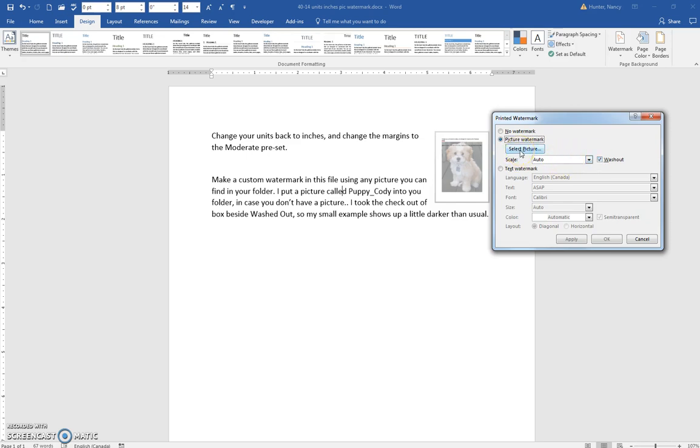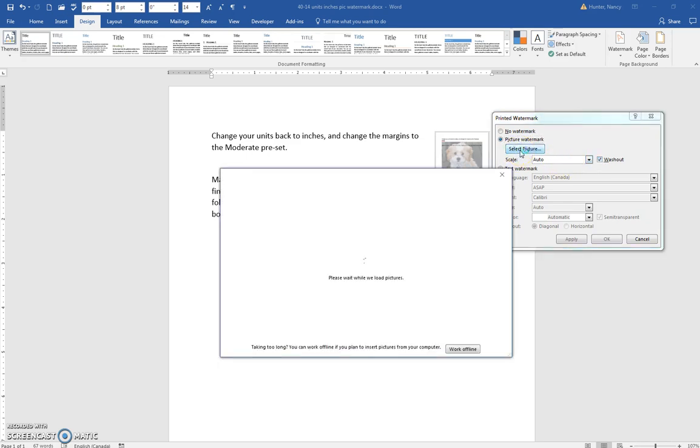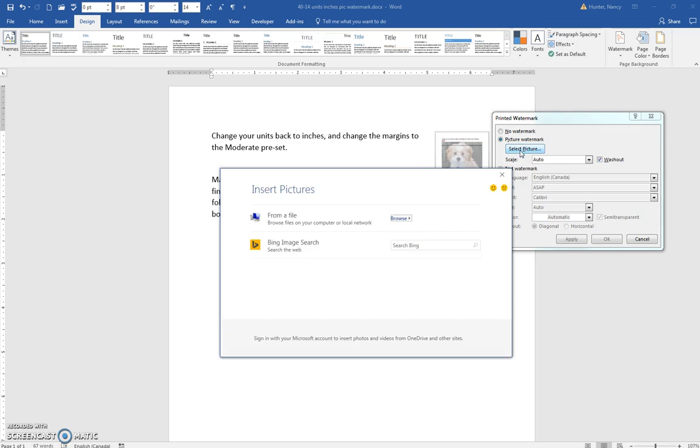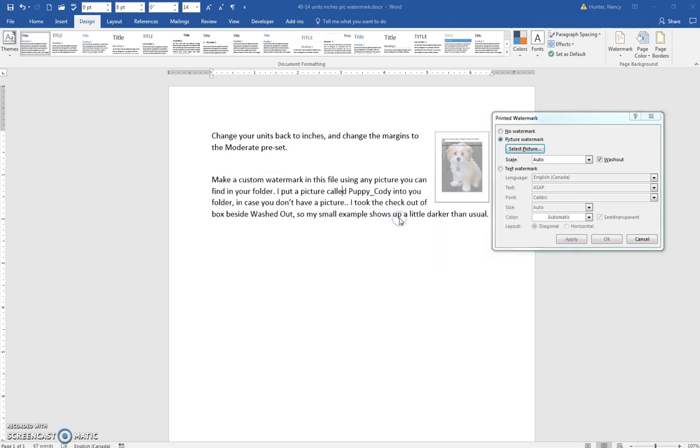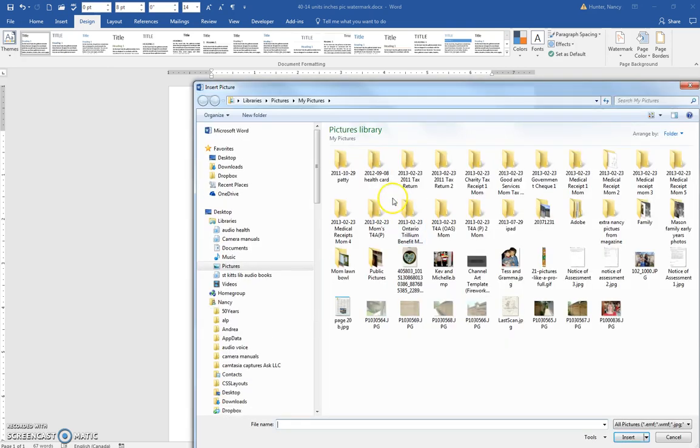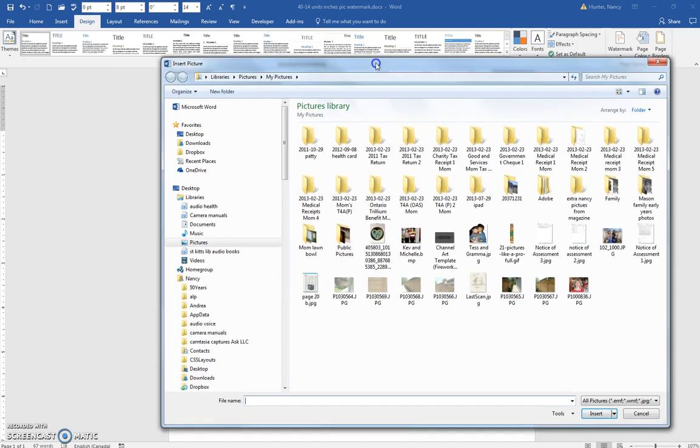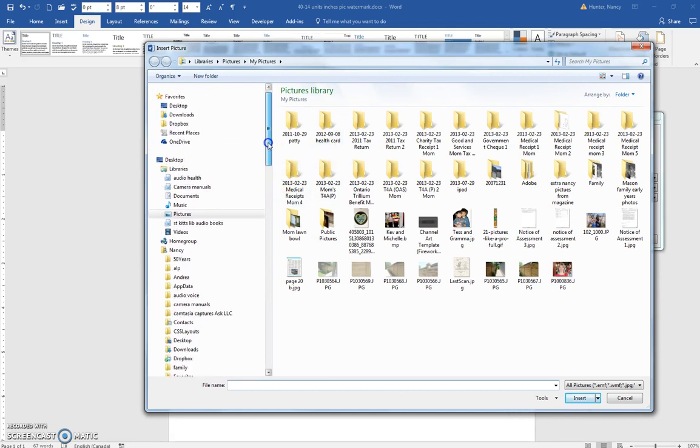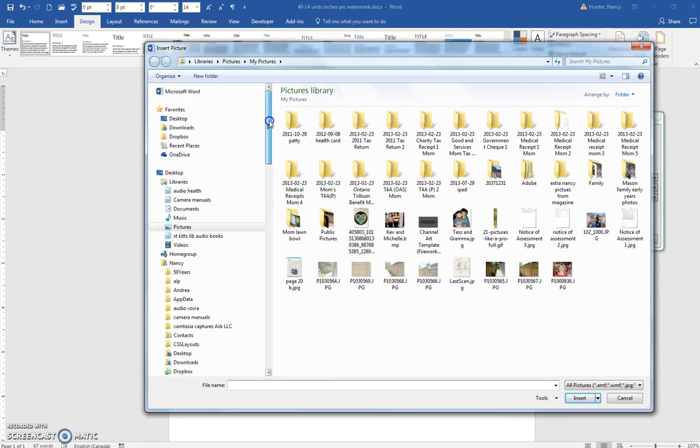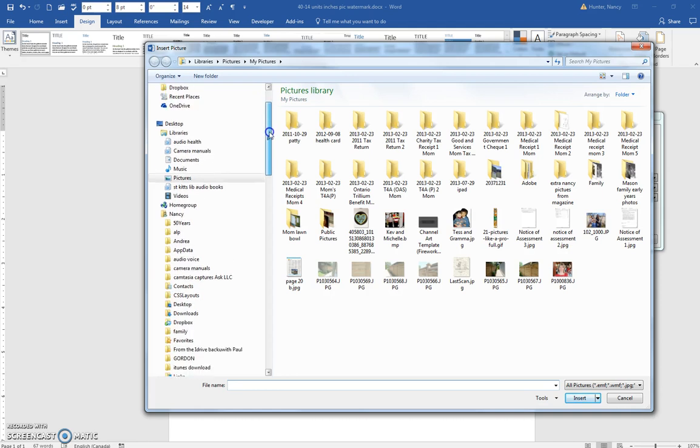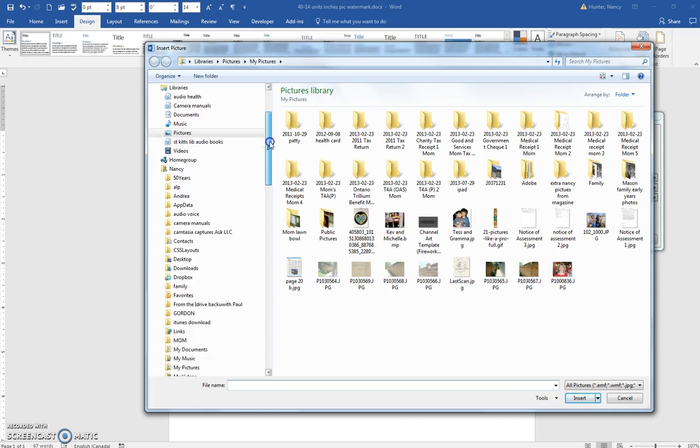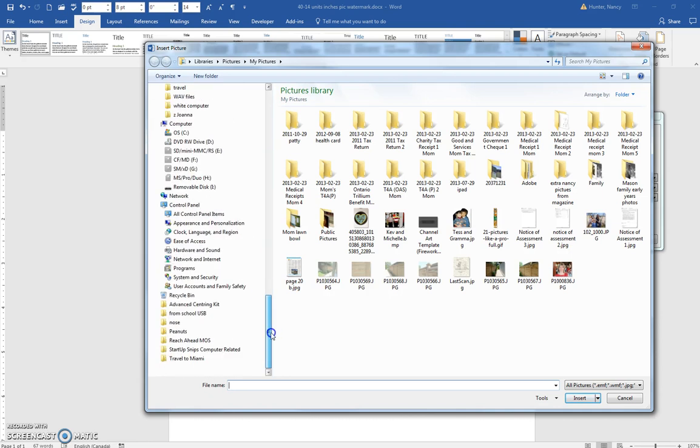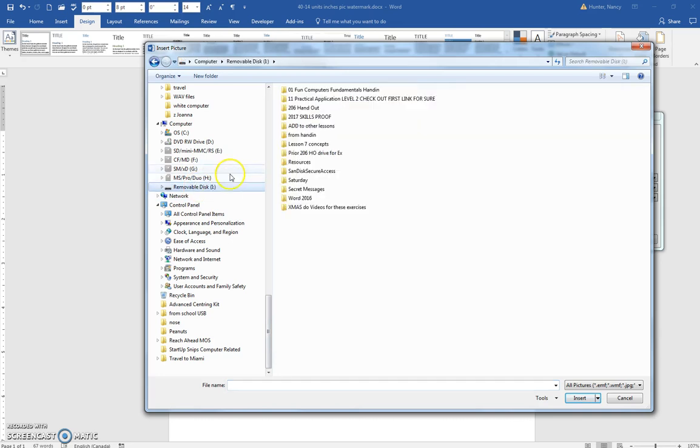Click Select Picture, which will let you browse to the file. You can browse right to the file you're on, which would be your Lesson 4 folders. But I am here on my disk in Do Videos for this Exercise 4-1.